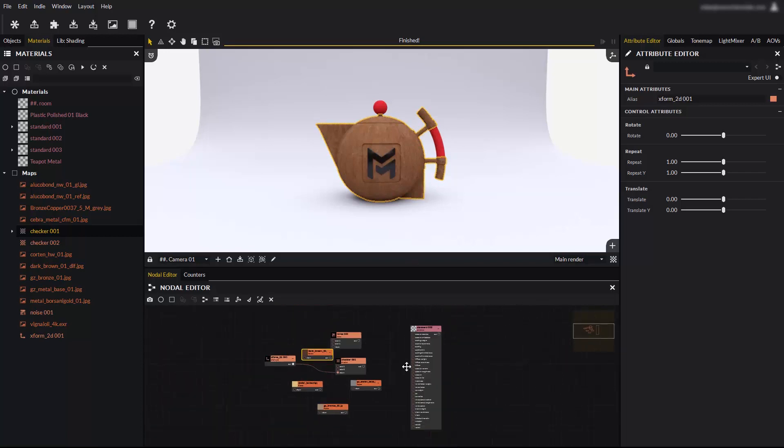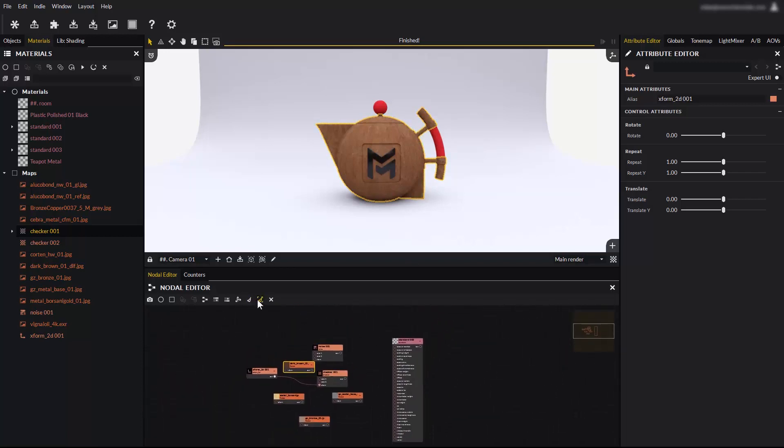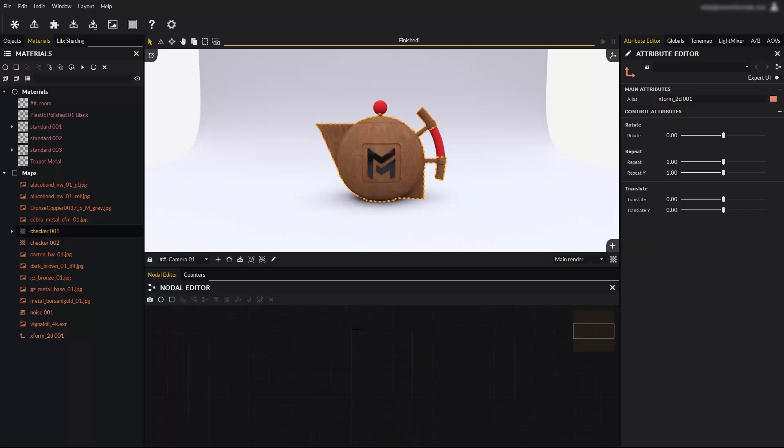If the nodal editor view becomes too crowded with nodes, you can clear selected nodes, or clear all by using these buttons. Clearing the nodal editor does not delete anything from the scene. It only clears the panel.